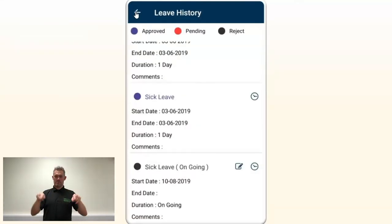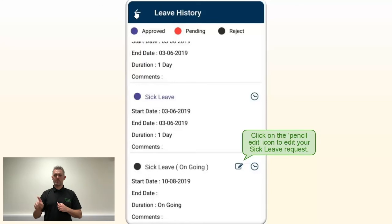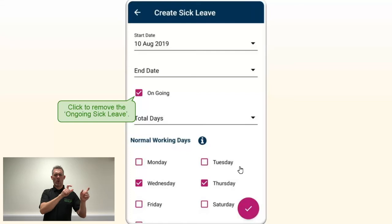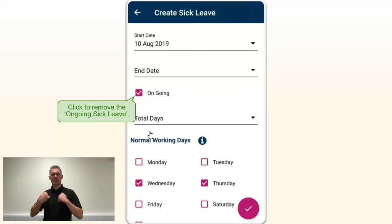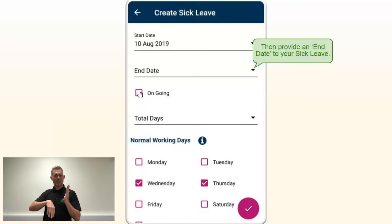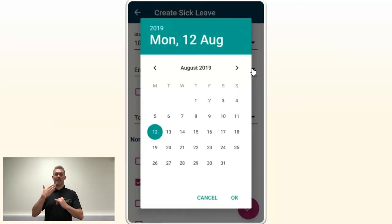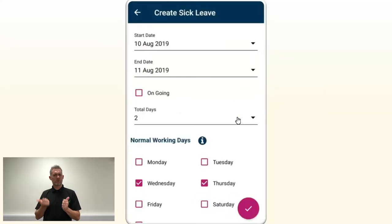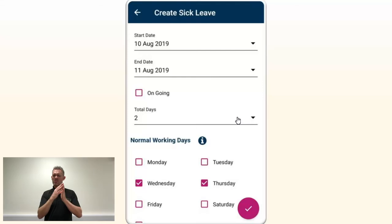Then to edit your sick leave request, click on the pencil edit icon. For the purpose of this video, we will update the request by removing the ongoing sickness. Then we will add an end date — we will choose the 11th as the end date of the sickness.